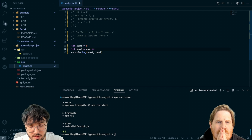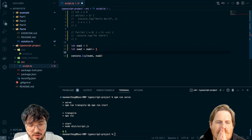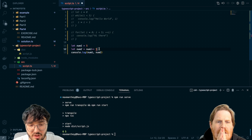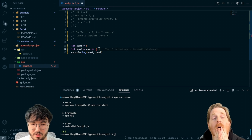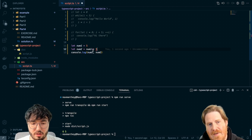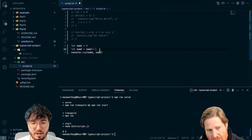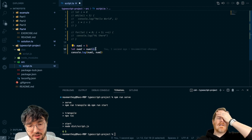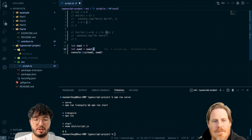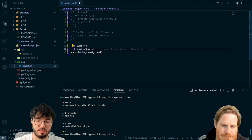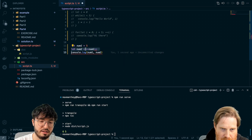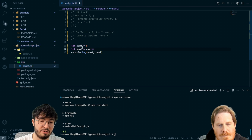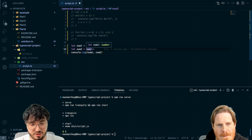If I say `num1++` instead, then `num2` is still assigned five, and `num1` is only equal to six in the next line — that's why we get six and five. That can be a bit confusing. The way to memorize it: if the `++` is before, the increment happens before the assignment. If it's after, the increment happens after the assignment.